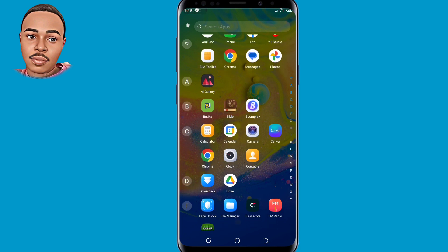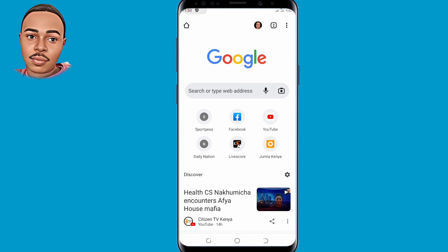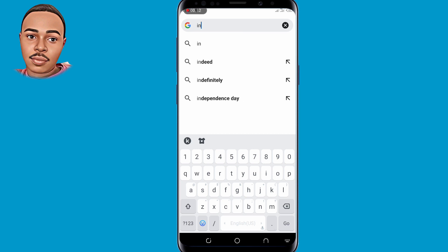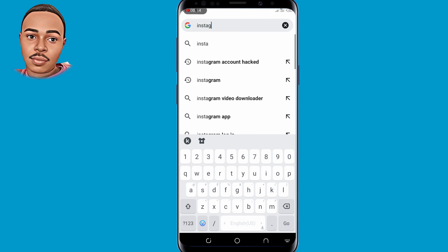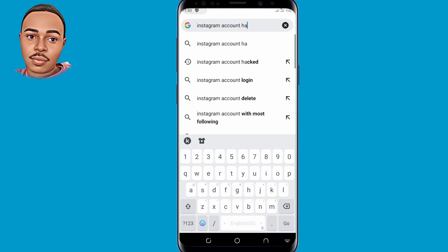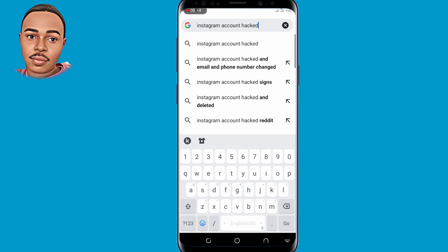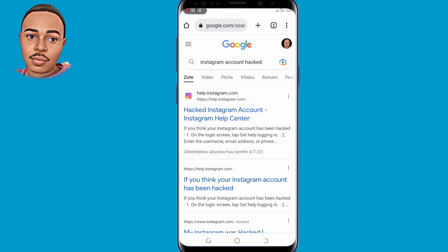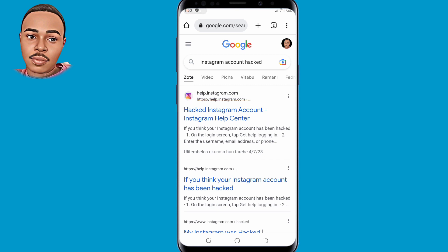First thing first, open your Chrome browser. On the search bar, make sure to type 'Instagram account hacked.' Then make sure to tap the first link — 'Hacked Instagram Account' from the Instagram Help Center — and tap on that.